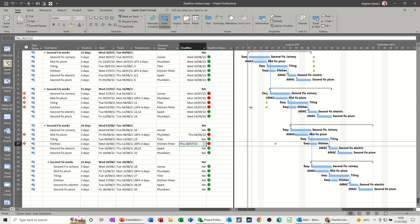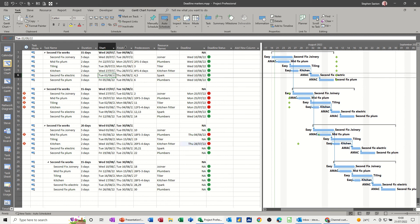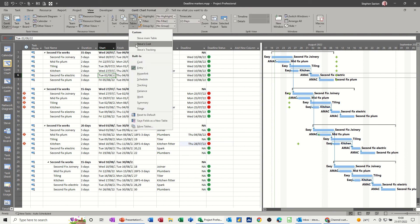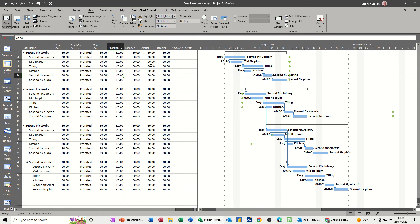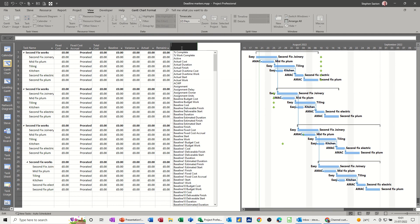Now if I change the table, obviously these things are not going to be on every table. So if I go view and then tables and pick a different table like the cost table for example, I don't have the indicator column and I don't have those two columns, but I can add those columns.